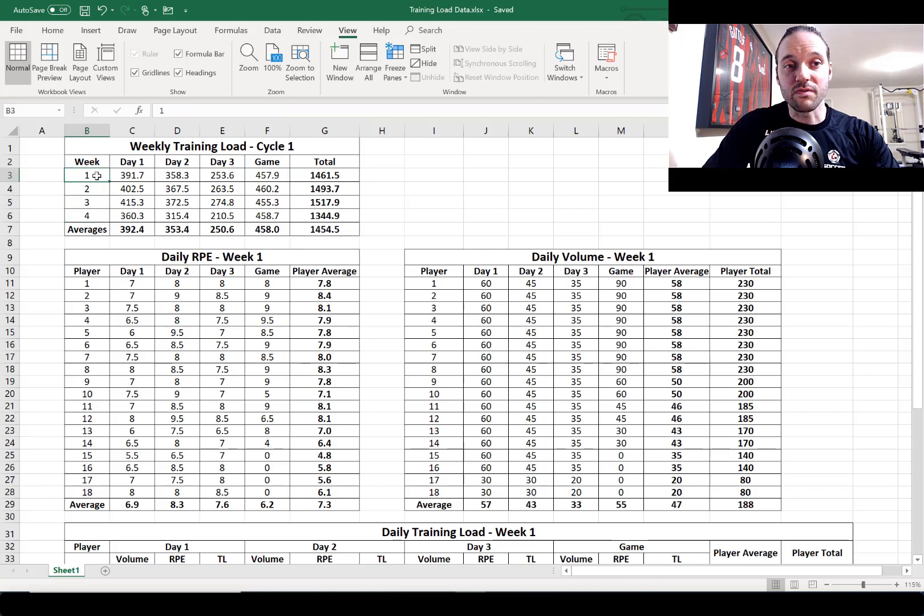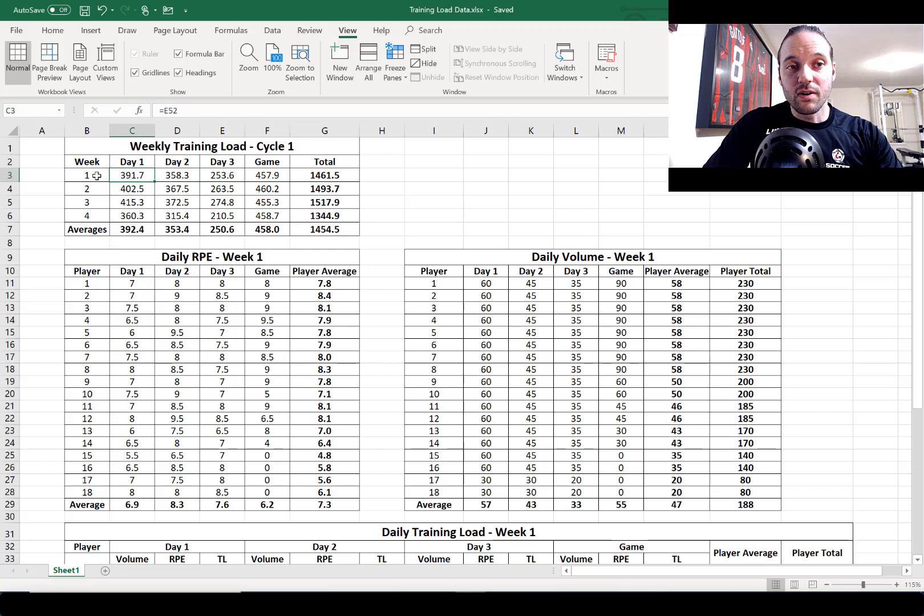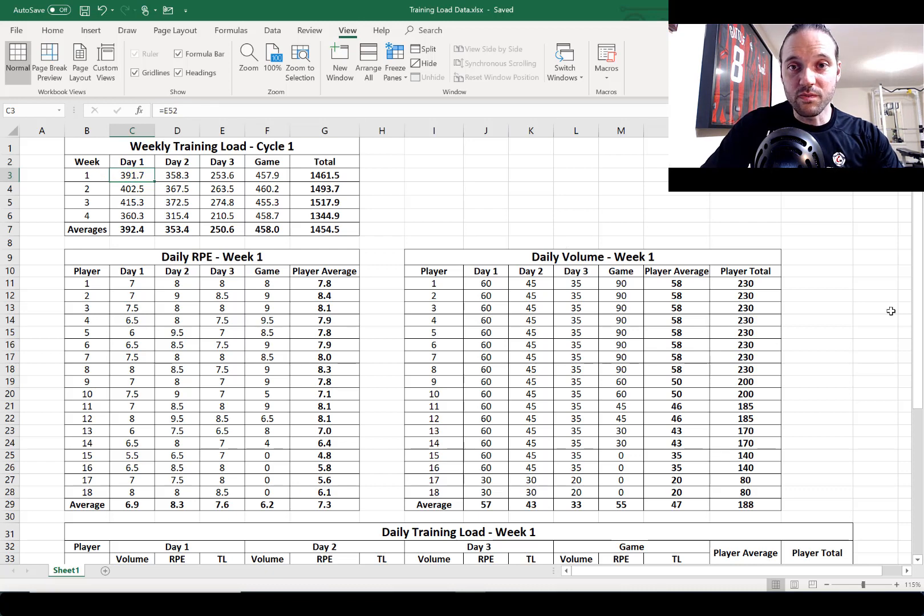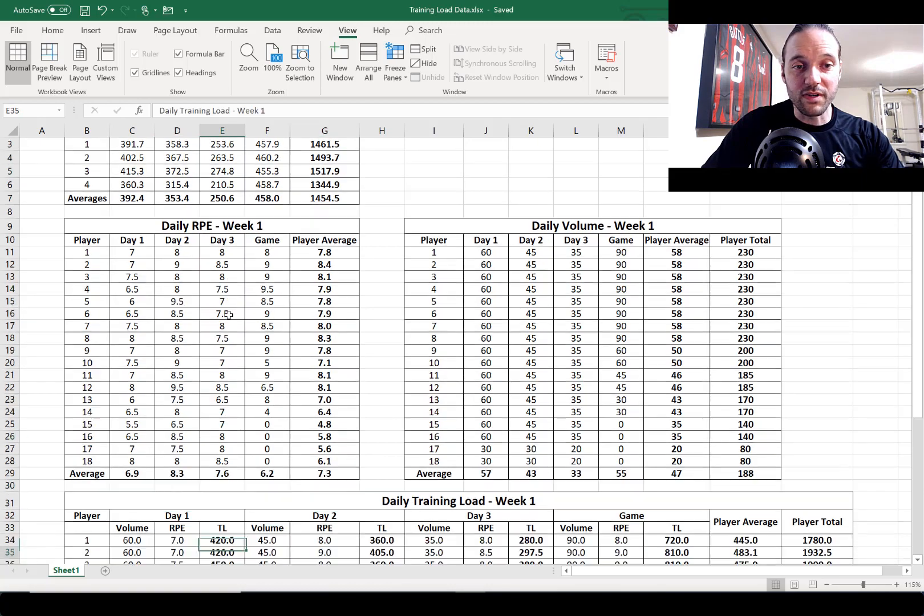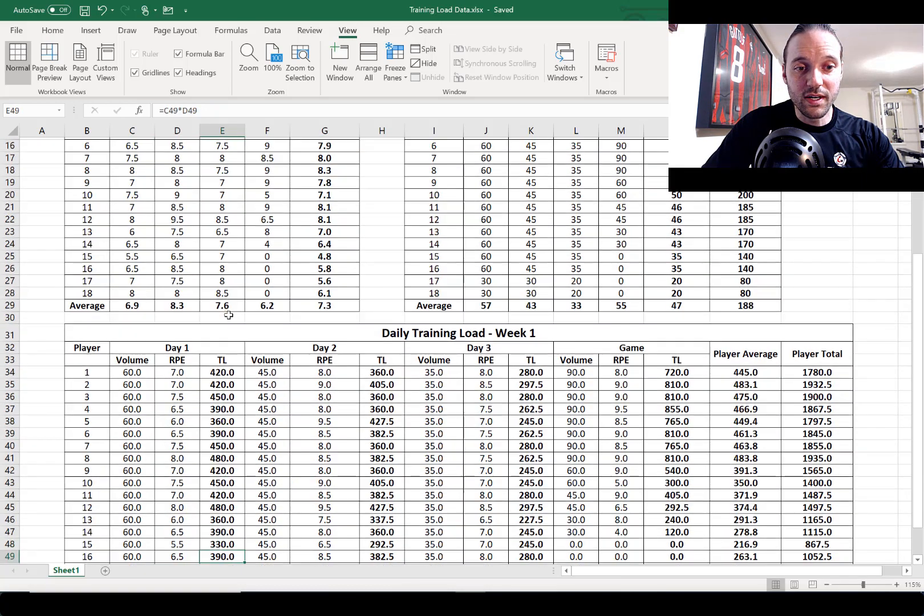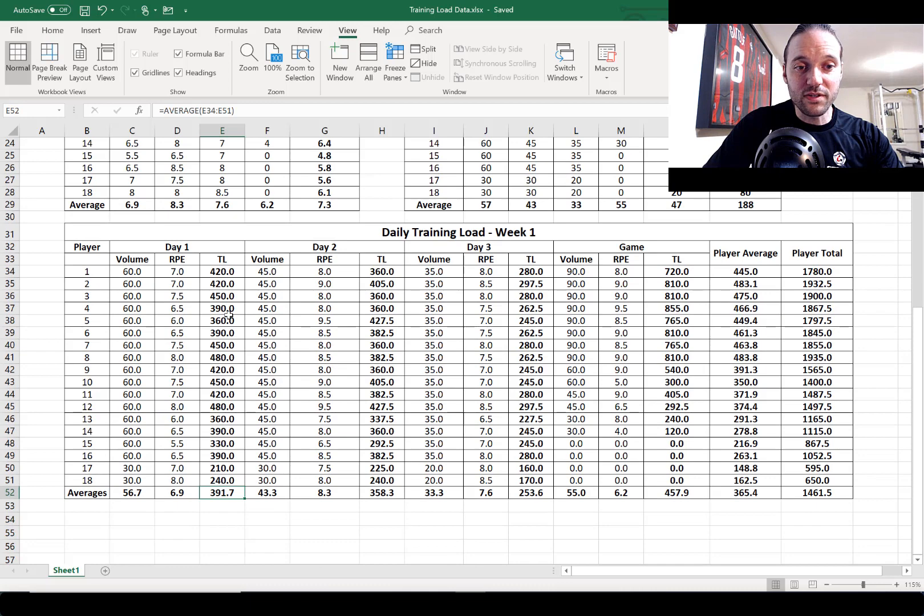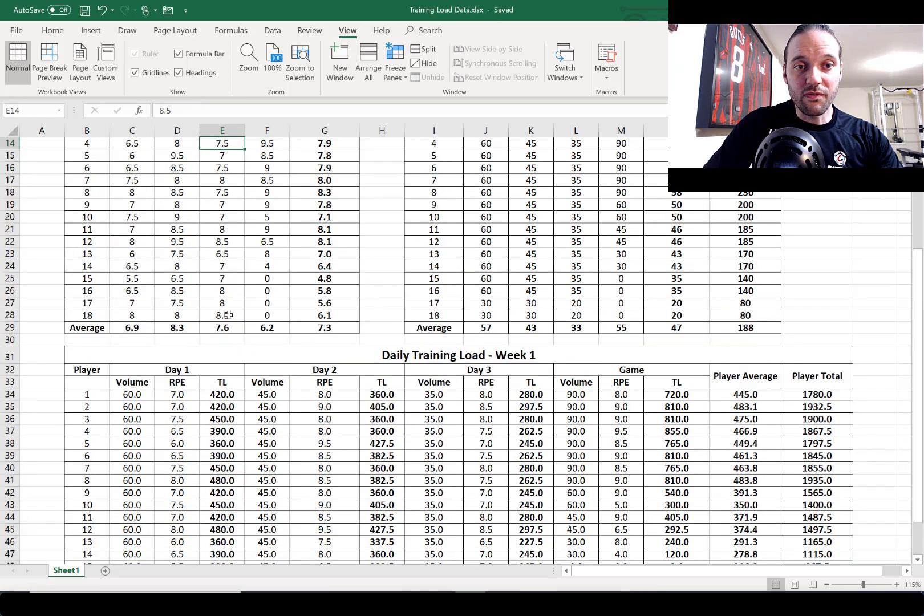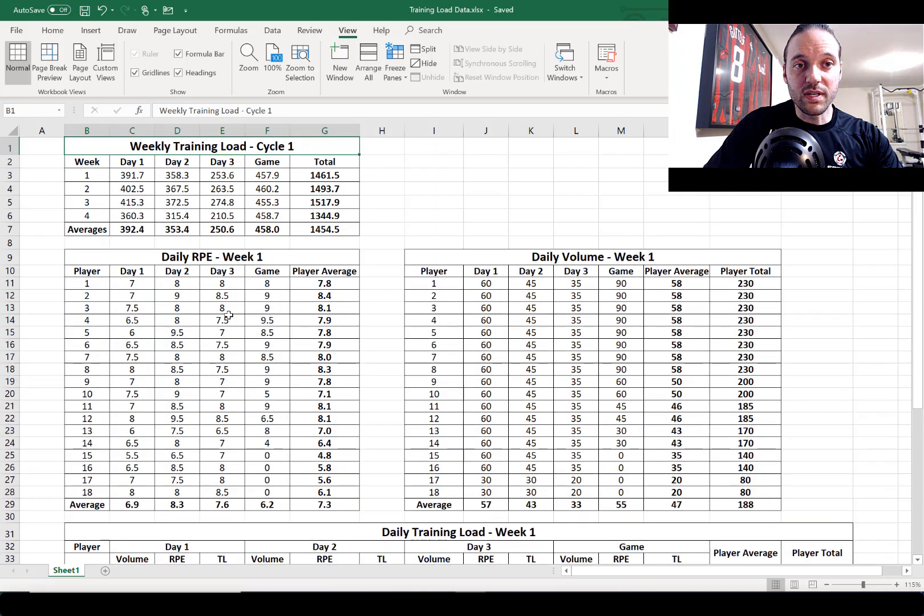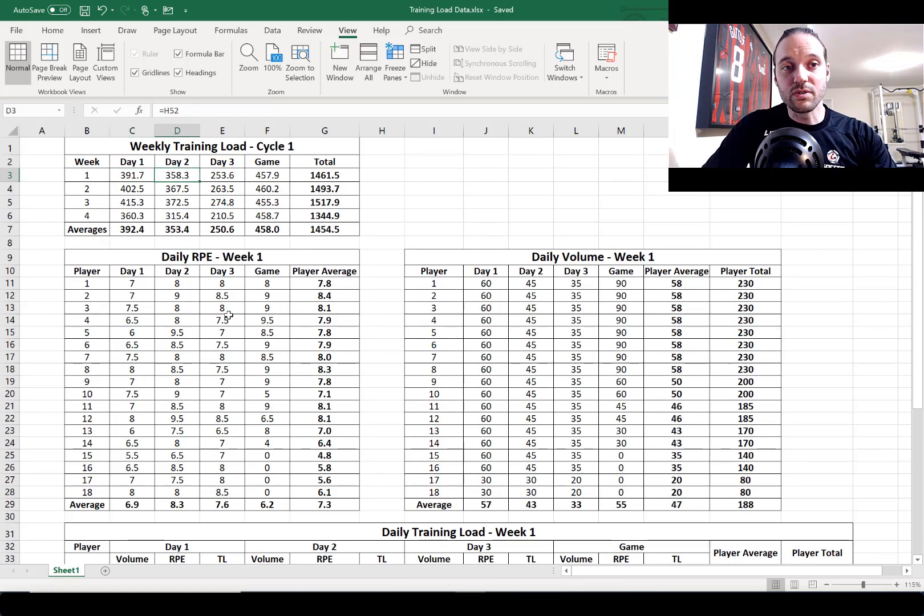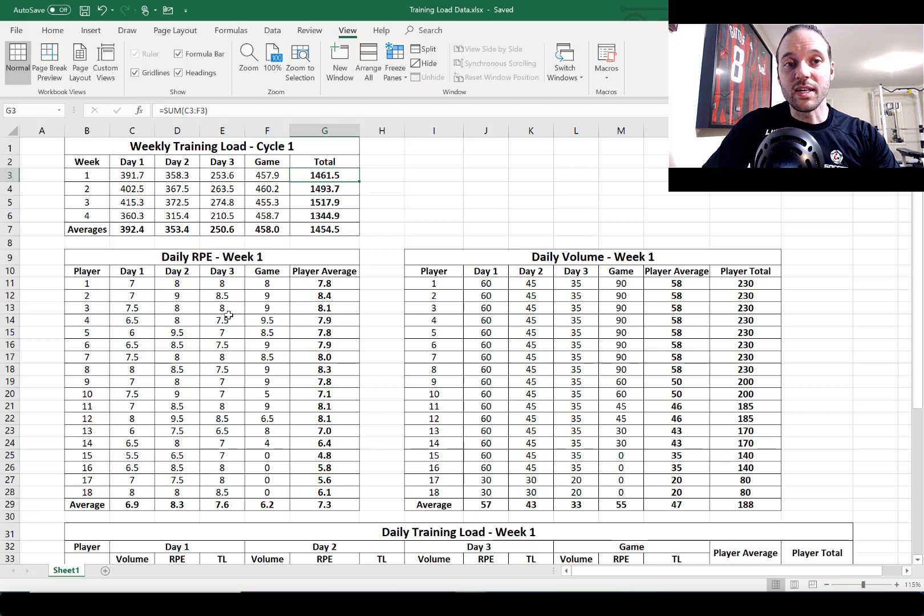directly from the cell at the bottom E52. If we scroll down and have a look at E52, of course that's the average training load for your team for day one of training and there it is right there. The same exact formula is used for day two, day three and the game. At the end of that we've got another sum function used to add up the total training load for all four of those days.